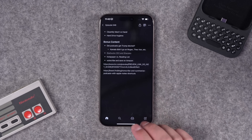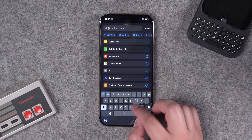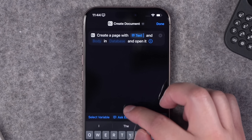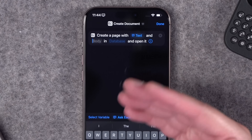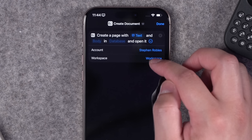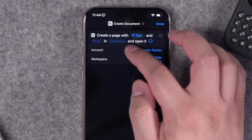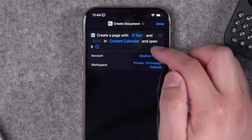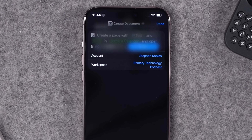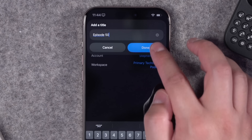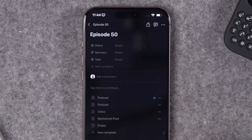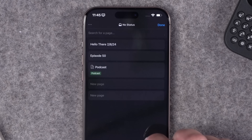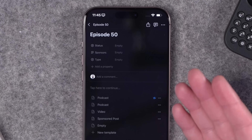You can customize the shortcut so the article title and link both appear. This is a great way to add content to your Notion workspace without opening the app. For creating a new page, use the 'Create Document' action — set the title to ask each time, leave the body blank or use a template, choose your Notion account, workspace (Primary Technology), and the 'In' section. Running it asks for a title, like 'Episode 50,' then opens Notion with the new document created in that workspace. It goes under 'no status,' so you'll need to move it manually.